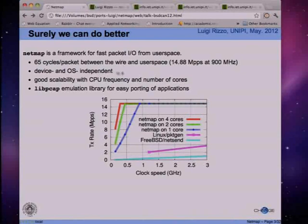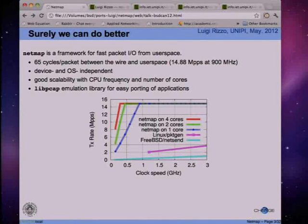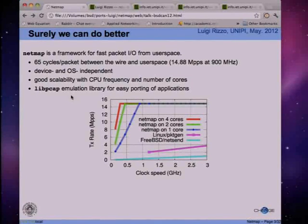Our solution is independent from the hardware. Device driver support is very simple. It's independent from the OS, and it seems to have good scalability with CPU frequency and number of cores. Of course it solves a limited problem - raw packet I/O - and the challenge will be to make use of this facility in the TCP stack or with virtual machines. We also have a libpcap emulation library which is very simple and efficient, so a number of applications are already able to make use of NetMap's fast I/O capabilities by running on top of our libpcap library.